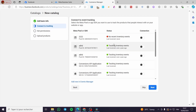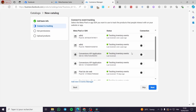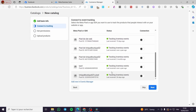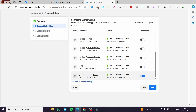Now we need to connect a pixel to track events for our catalog and its products. Here we have a list of pixels — I'm going to select one of them. You can set multiple pixels, but I highly recommend using only the one that you need. When you're done, click on 'Next.'